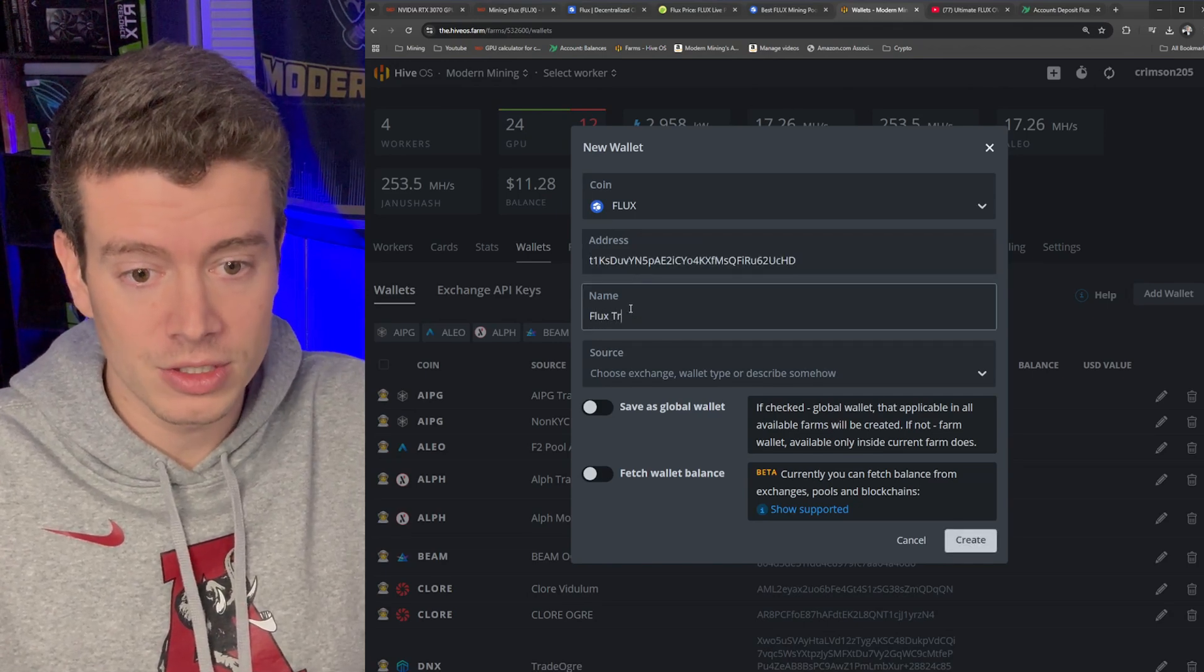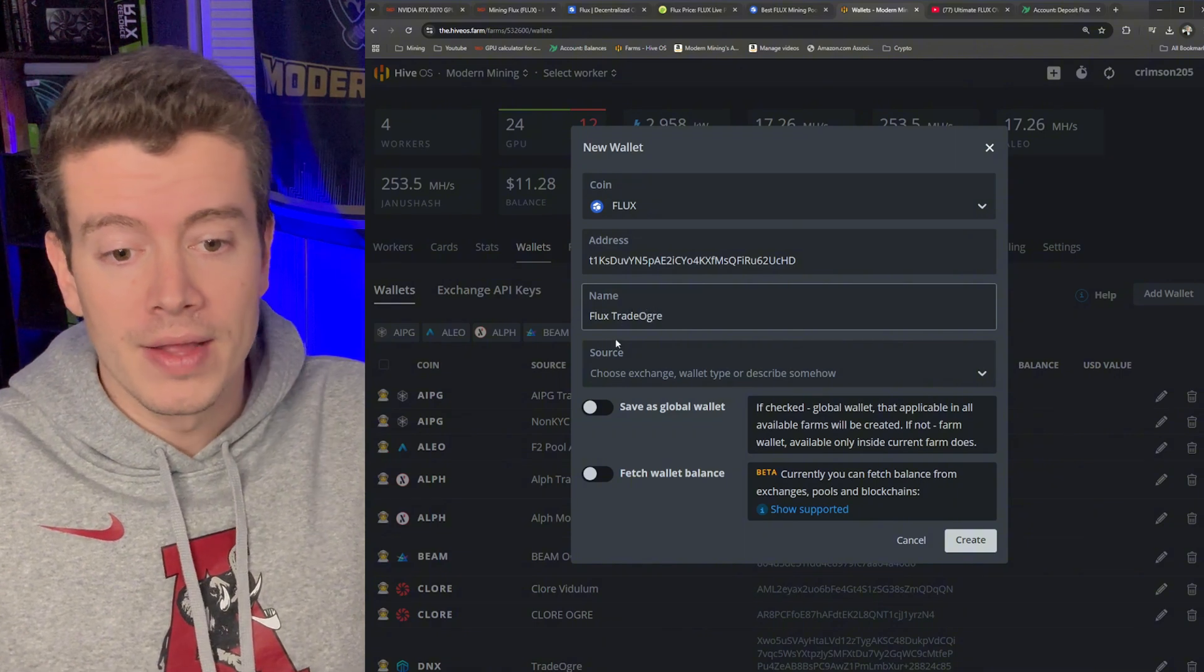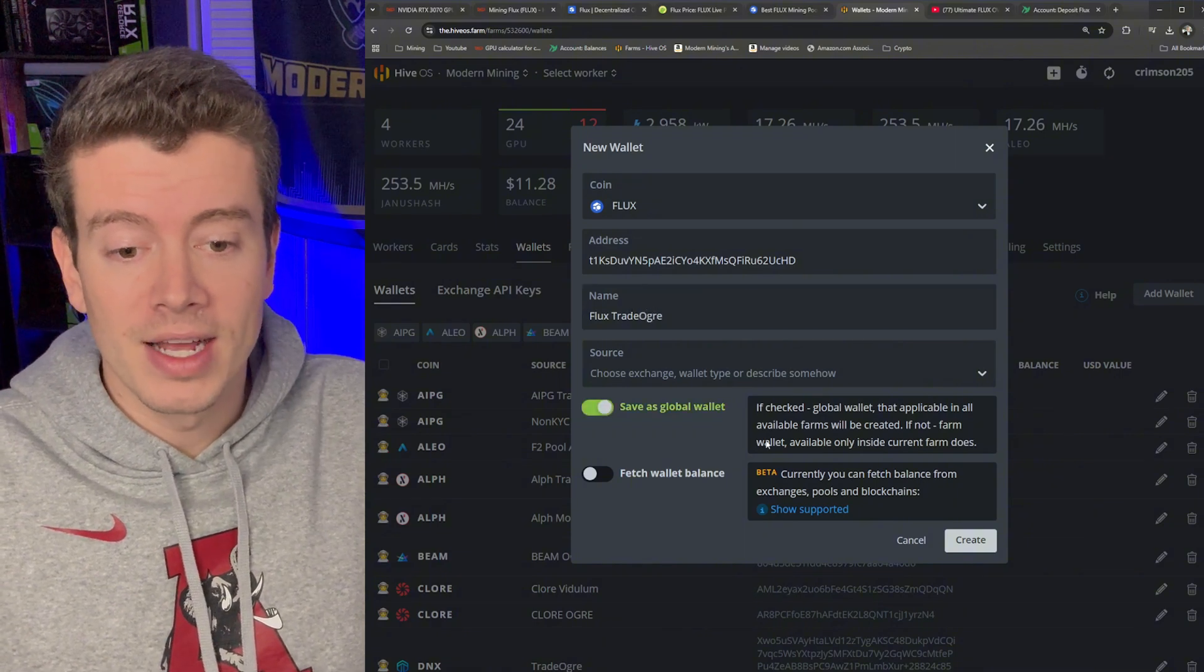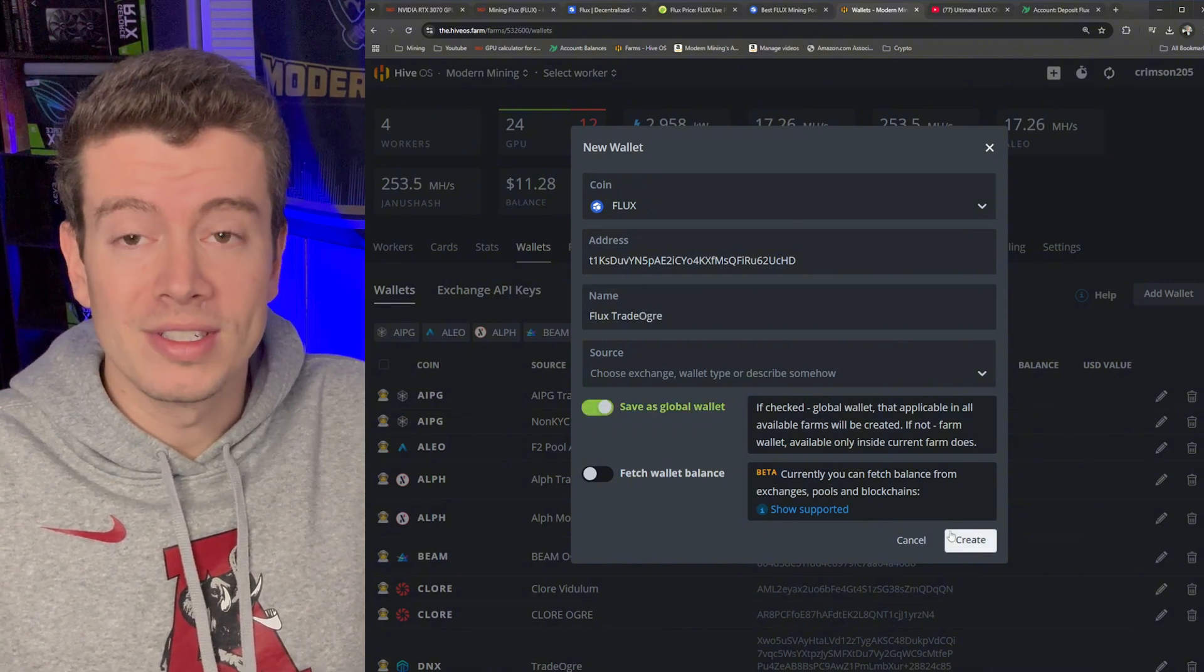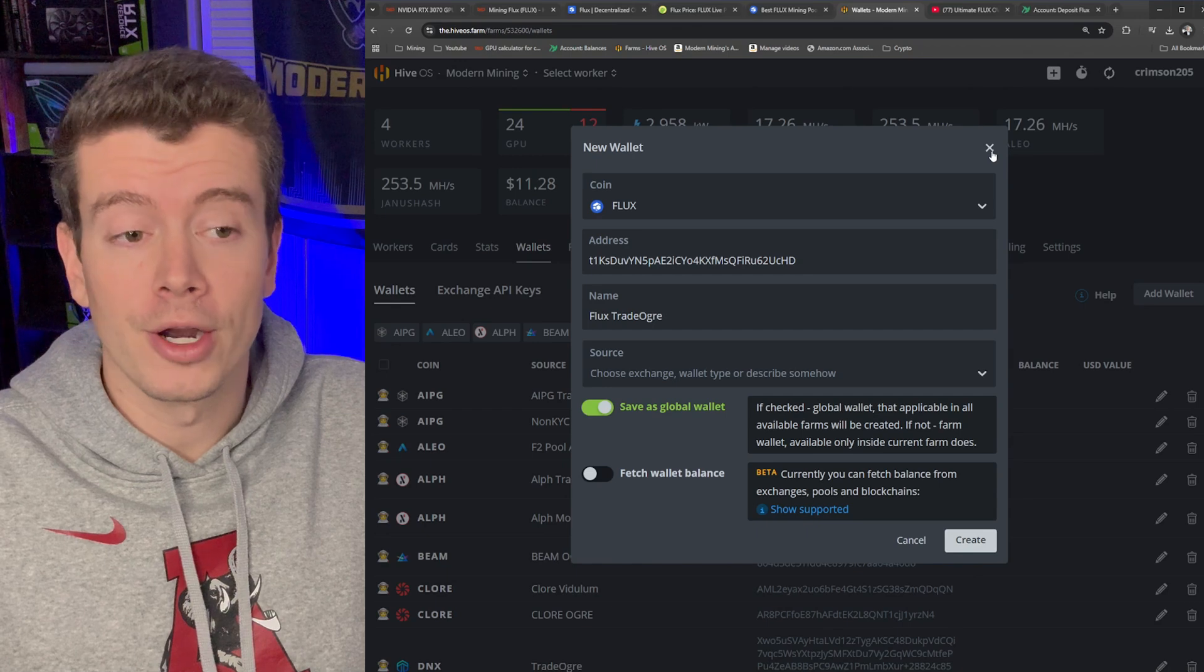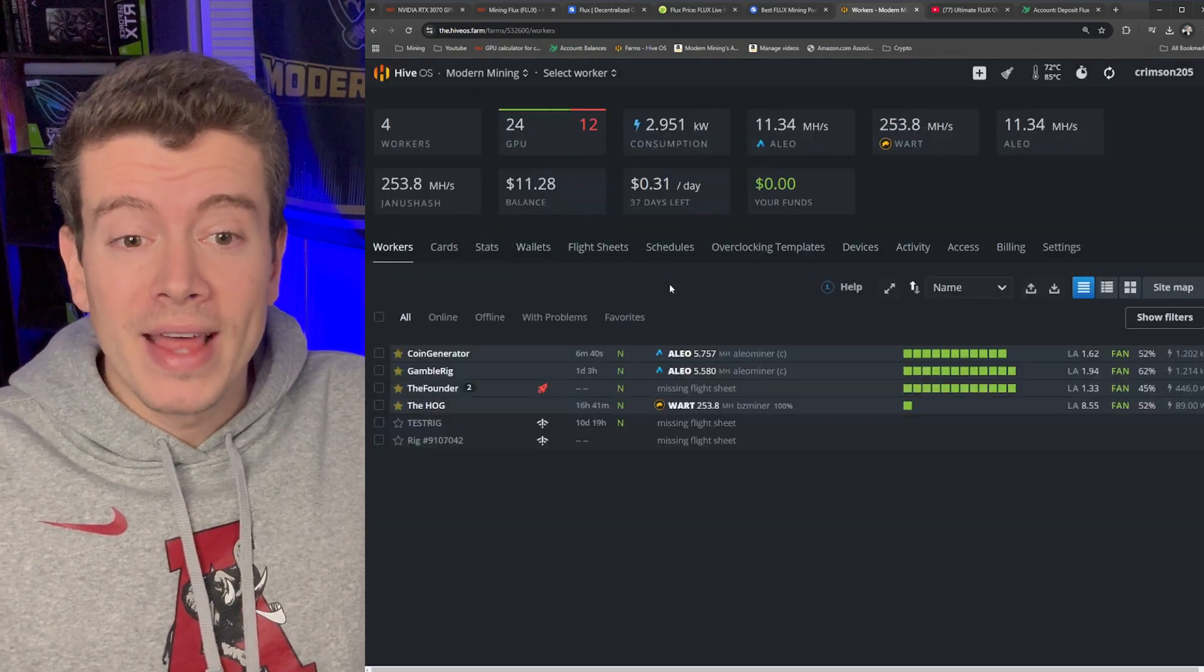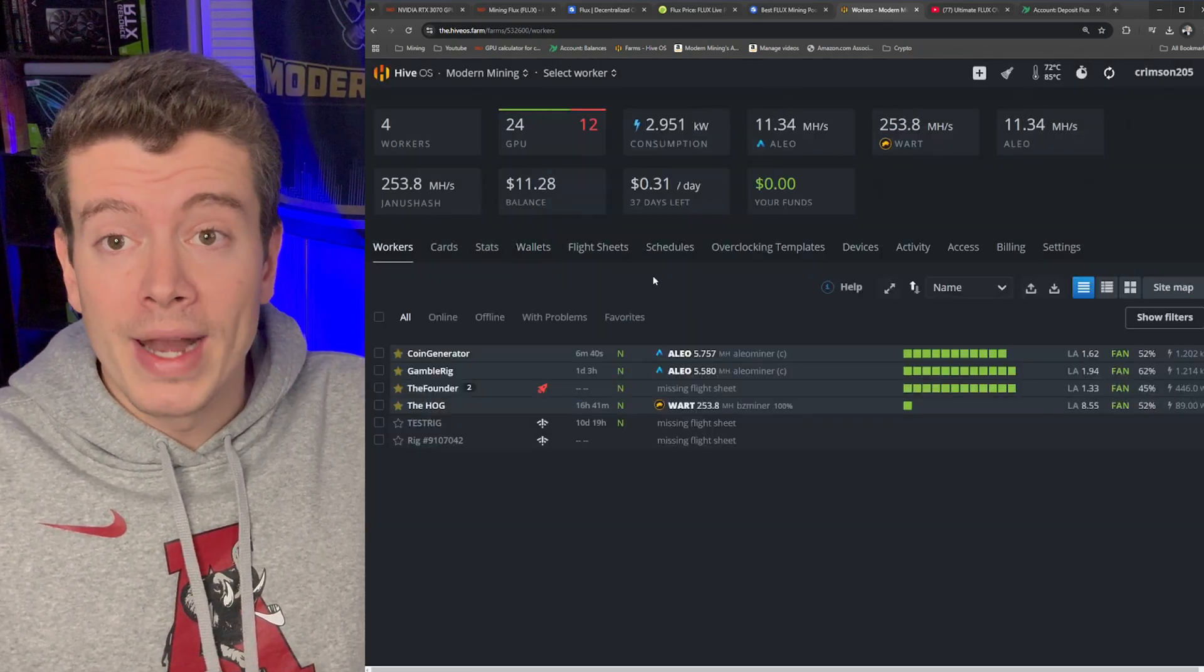Give it a name so this is going to be Flux TradeOgre and then I like to save it as a global wallet and hit Create. I'm not going to do it because I already have one.